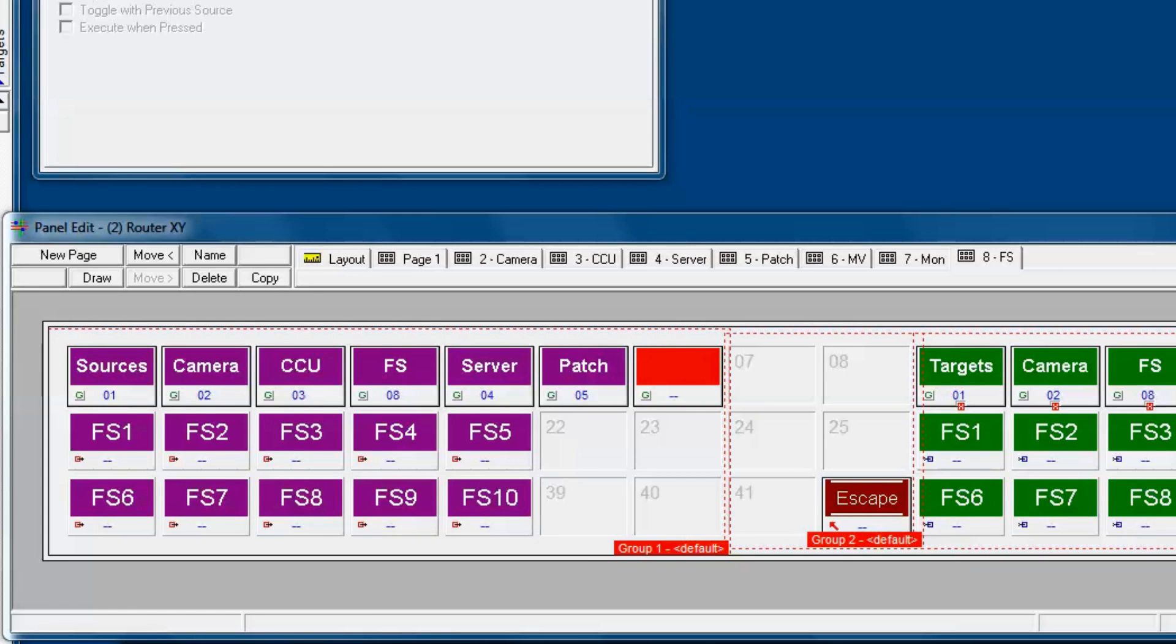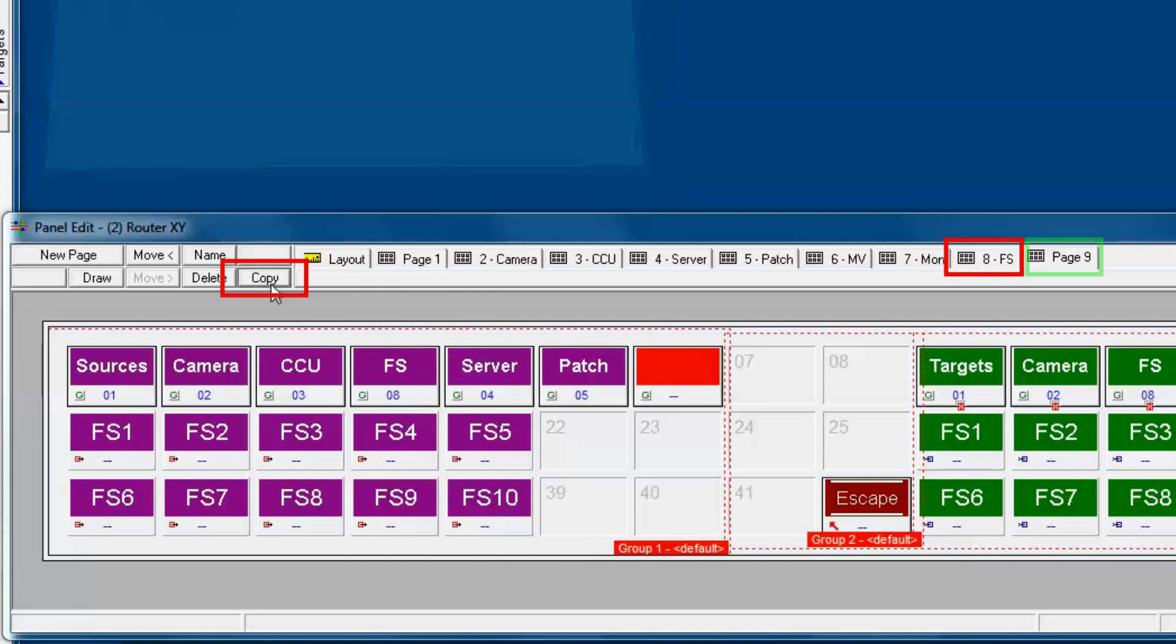Let's do the latter. It'll be quick and easy. With frame sync page 8 opened up, we just click the copy button.